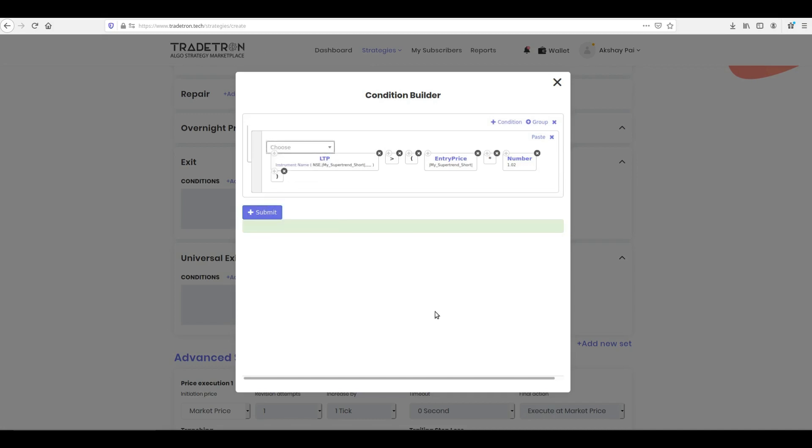Great! You have successfully created the first condition. All you need to do now is to add more conditions and connect them with the logical operator. To understand how the logical connection works, please see our video made separately on this.